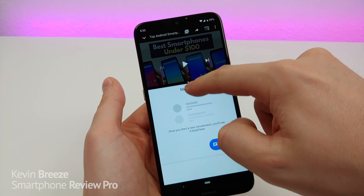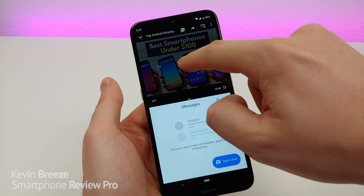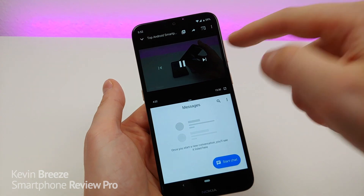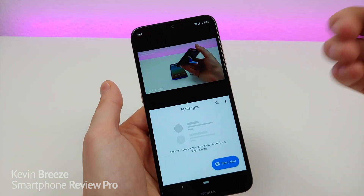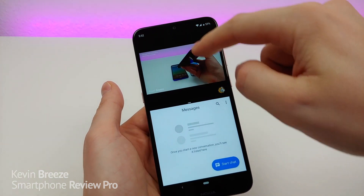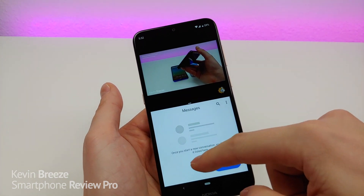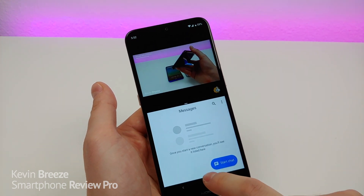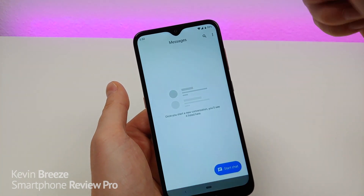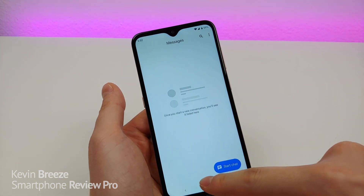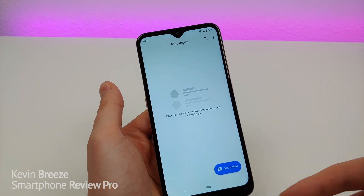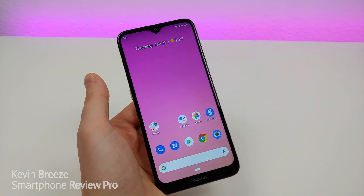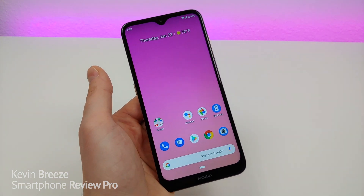If you want to adjust that split, you have the ability to do so. You can play a video in one window and text at the same time. When you want to get out of split screen, you can swipe all the way up or all the way down to basically expand one of the apps to 100%, then go to your home screen and you're back to normal.